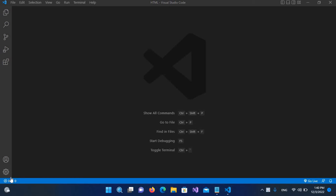Hello guys, welcome to my channel. Today in this video we are going to learn about connecting to MySQL software in VS Code web studio and we will run some queries.